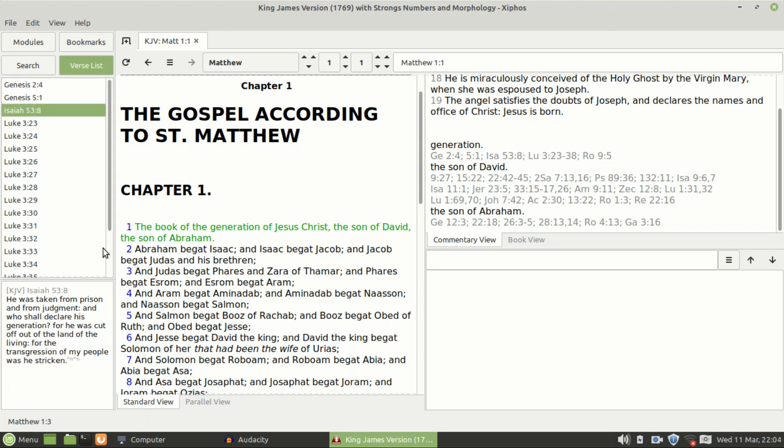If you look at that, the book of the generation of Jesus Christ, the son of David, the son of Abraham. And here's a cross reference: He was taken from prison from judgment and who should declare his generation, for he was cut off out of the land of the living. For the transgression of my people was he stricken. Yeah, and that's Isaiah talking about—he mentioned Jesus many times, didn't he?